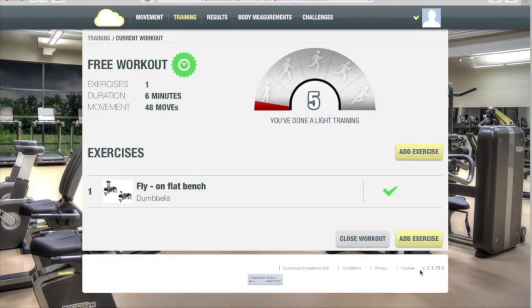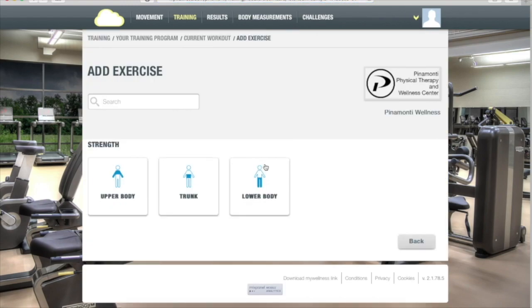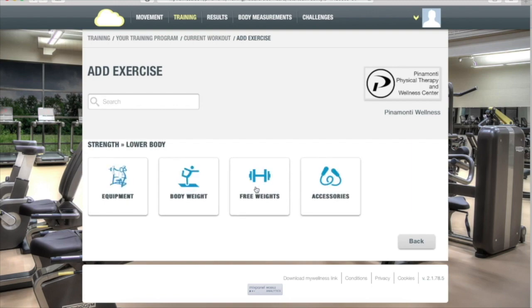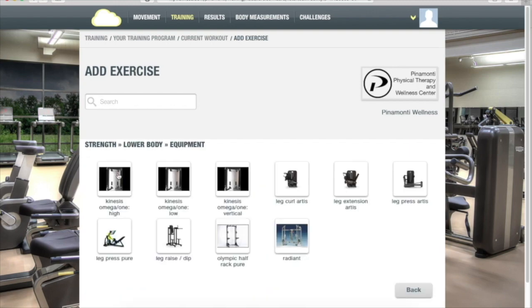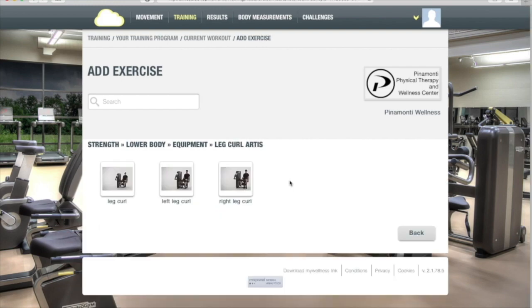To add another exercise, click Add Exercise. Click Strength. Click the part of the body you worked on. This time we're going to try Equipment and then choose the piece of equipment. In this case, we're going to choose Leg Curl. Choose the exercise.